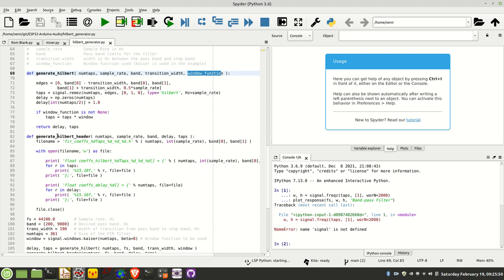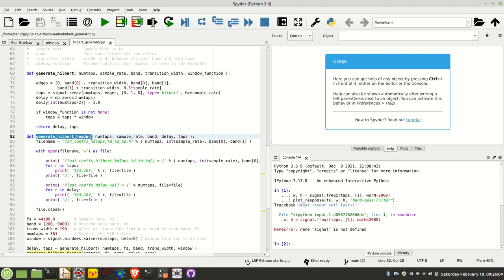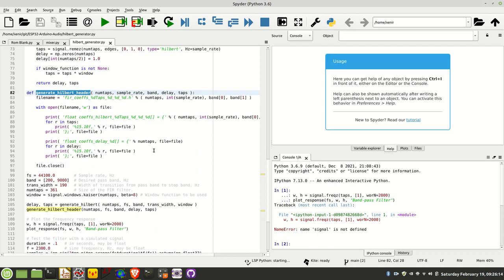The second function of interest here is this generateHilbertHeader. What this basically does is you give it the result of the previous function, which is the delay line and the taps produced, as well as numtaps, sample rate, and band, and it generates a header file that has the coefficients in C so that you can just plug them straight into your program.